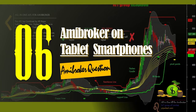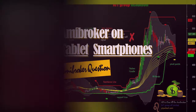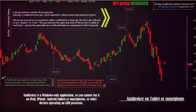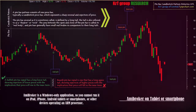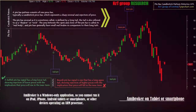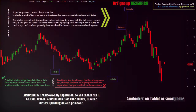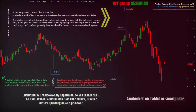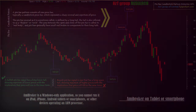AmiBroker Software on Tablet or Smartphones. AmiBroker is a Windows-only application, so you cannot run it on iPad, iPhone, Android tablets or smartphones, or other devices operating an ARM processor.